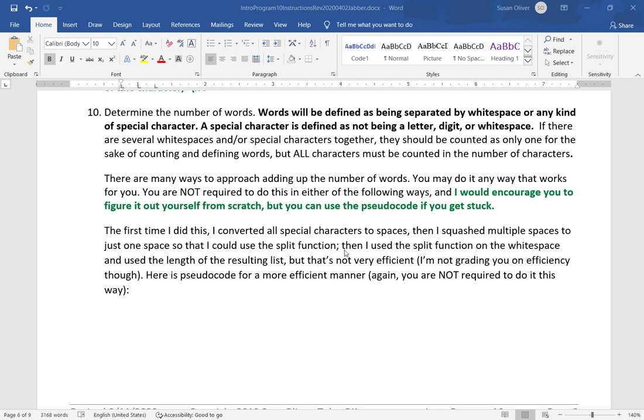And then I used the split function on whitespace and used the length of the resulting list. But that's not very efficient, but I'm not grading on efficiency because this is an intro class.